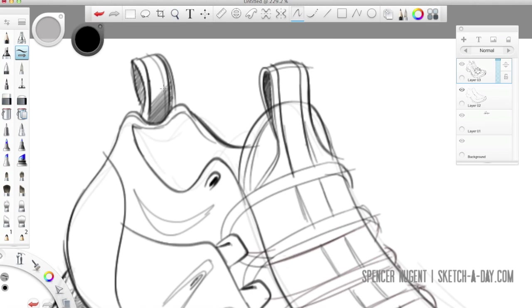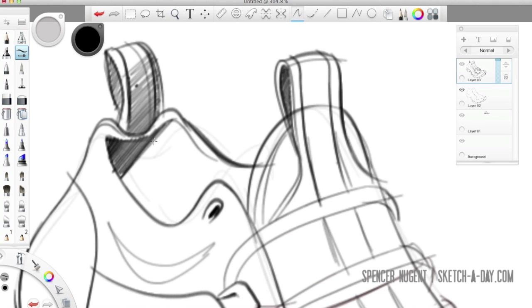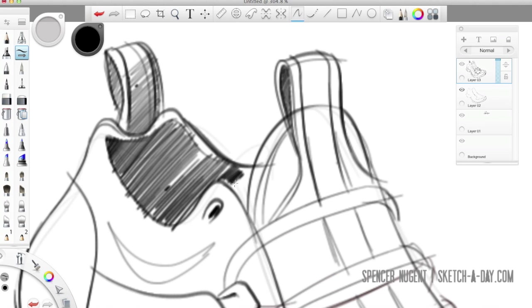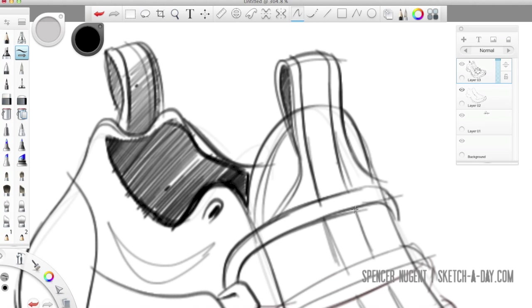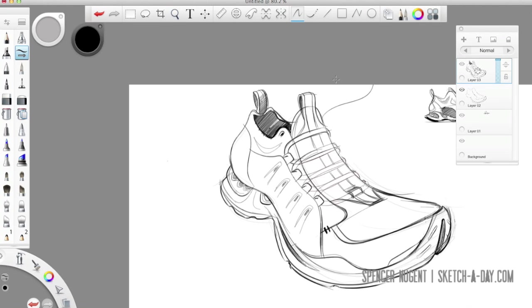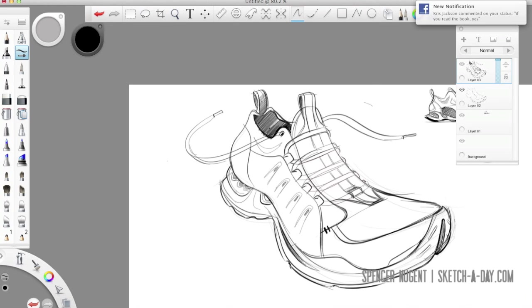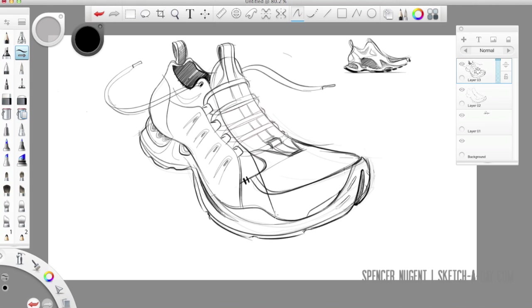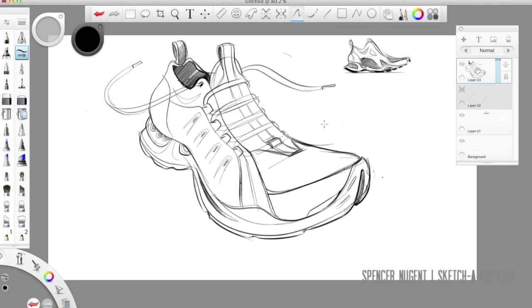So as I'm building my linework I'm trying to create contrast, even hatching in and really treating this as I would a sketch on paper because the better the sketch is, the better the rendering will be in the end.